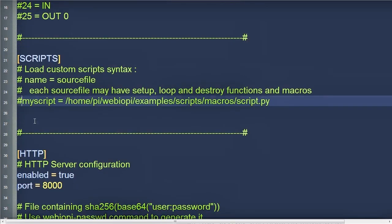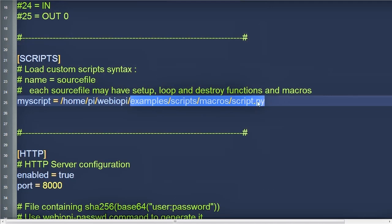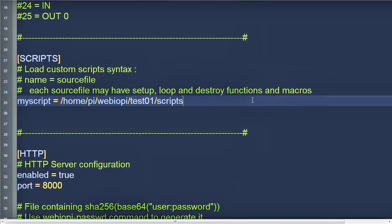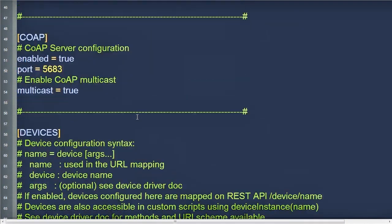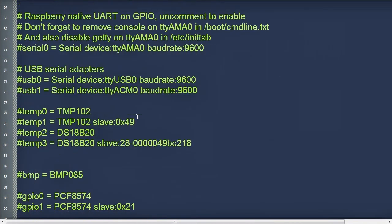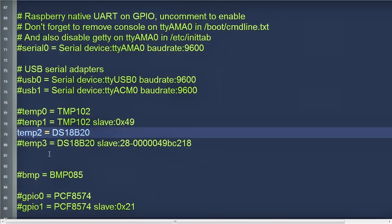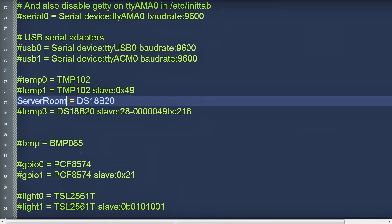We also have to specify the location and file name for the custom Python code. I'll create a subfolder under test01 called scripts, and I'll create a script file called script01.py. Finally, we have to specify the temperature sensor. I'm using a DS18B20. I'll change the default name from temp2 to server room. And that's it for the config file.